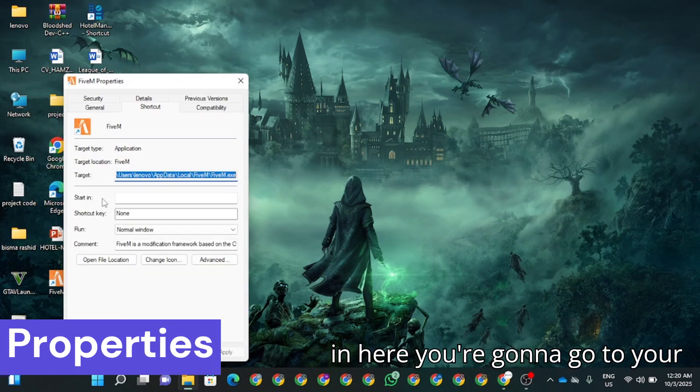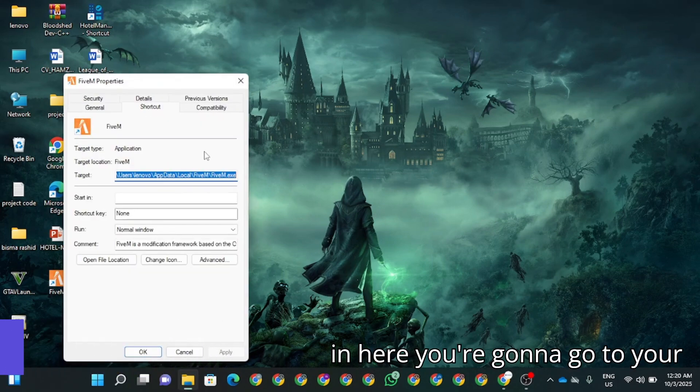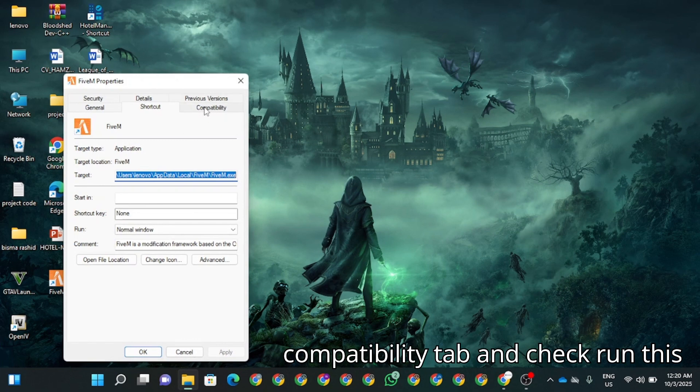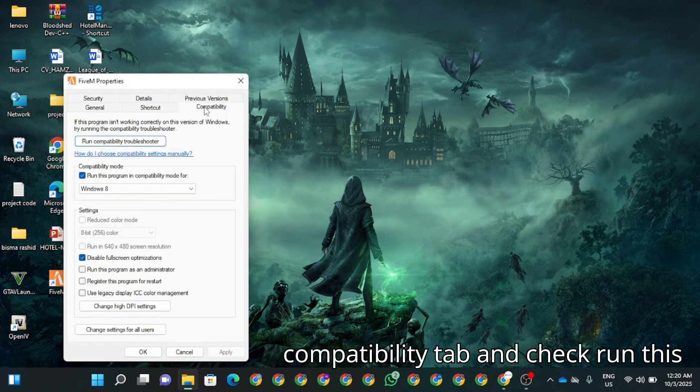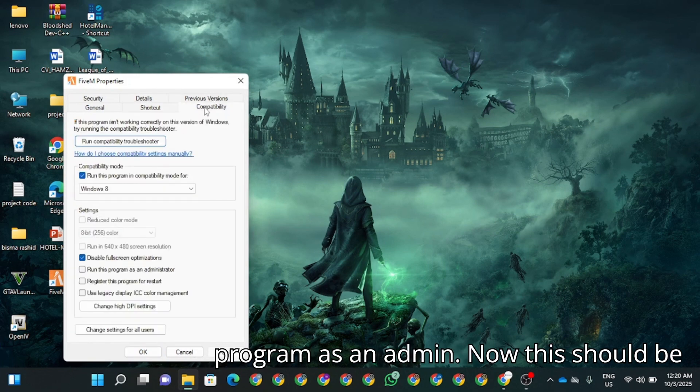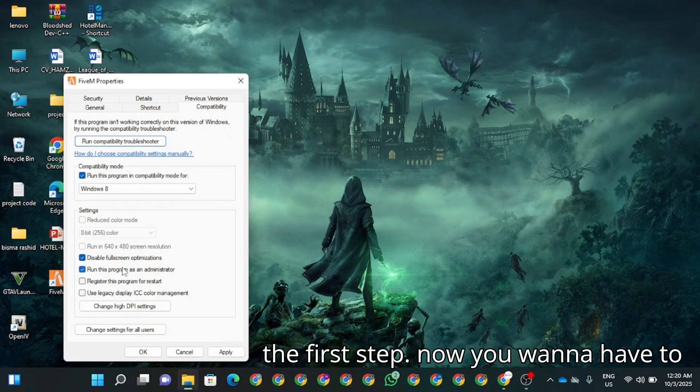In here, you're going to go to your compatibility tab and check run this program as an admin. Now this should be the first step.